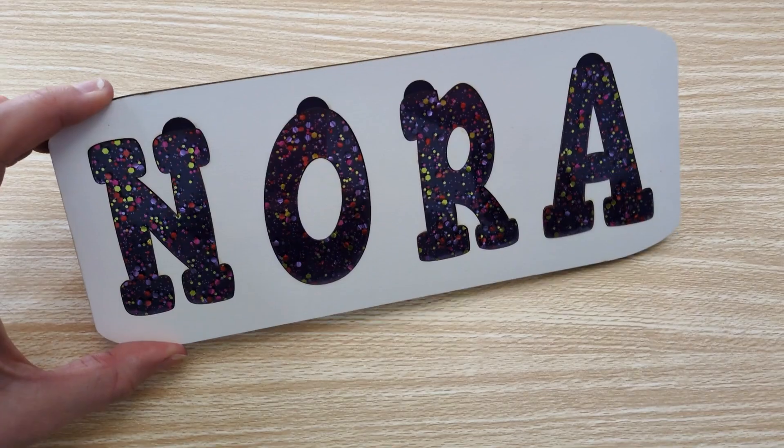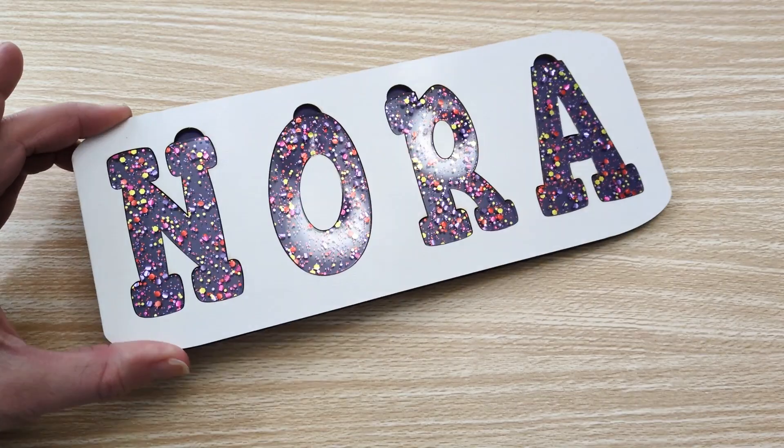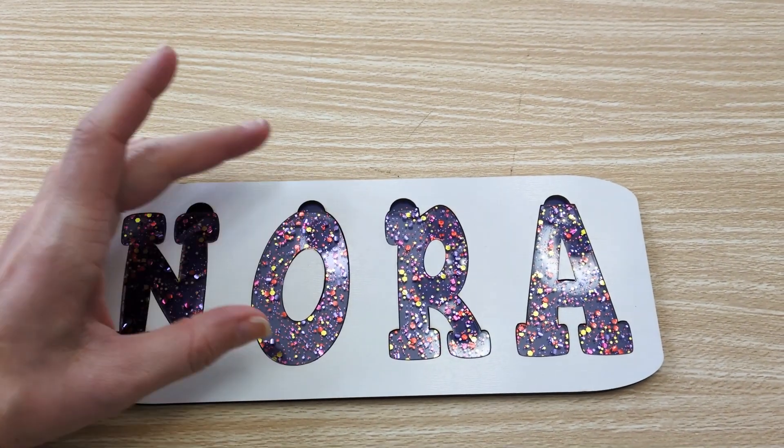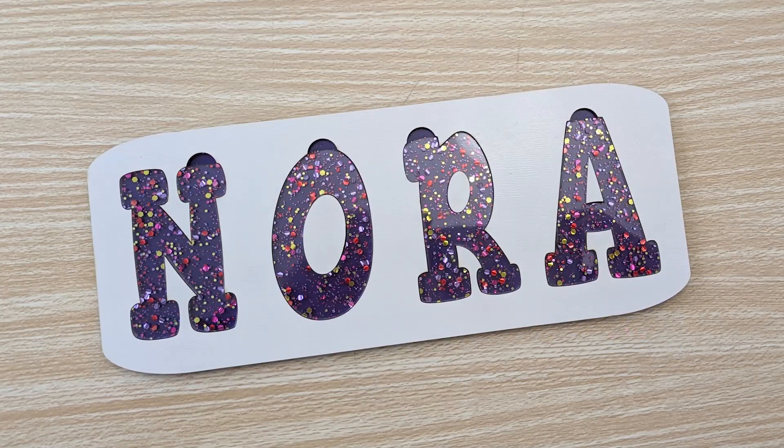Today we are creating a custom laser-cut name puzzle. These are really popular, they make excellent gifts, and they are really good items to sell. I'm going to show you just how easy it is to design and make your own using Xtool Creative Space.